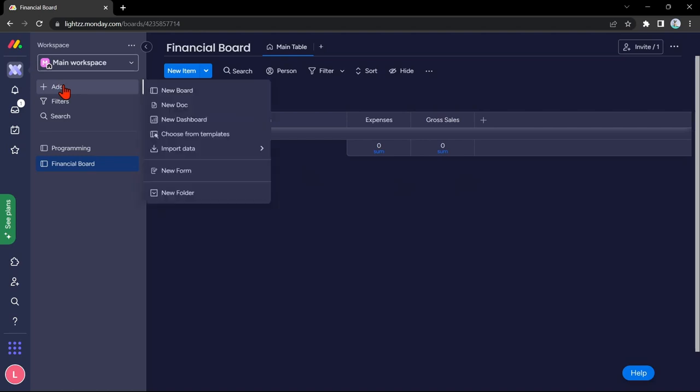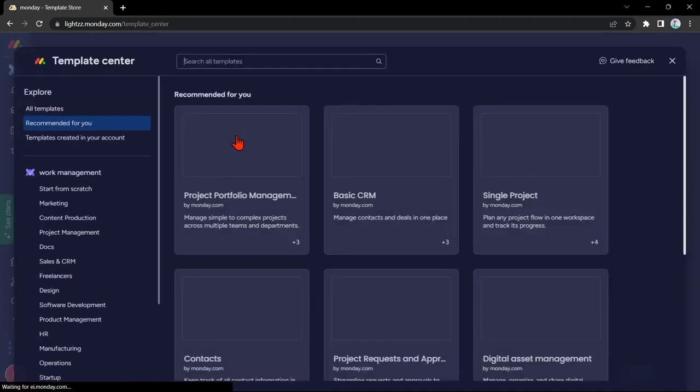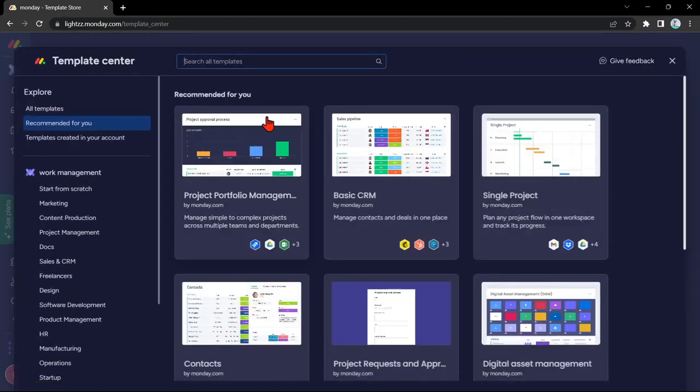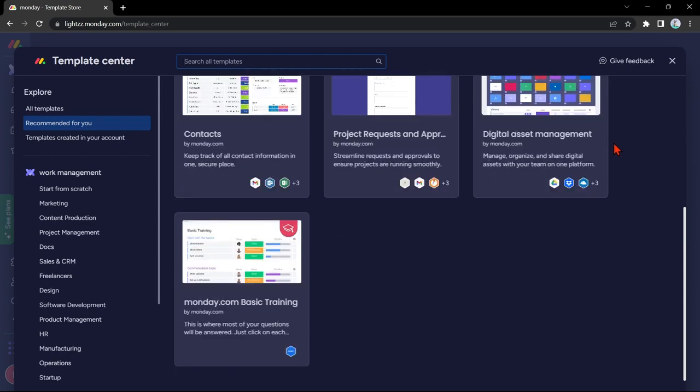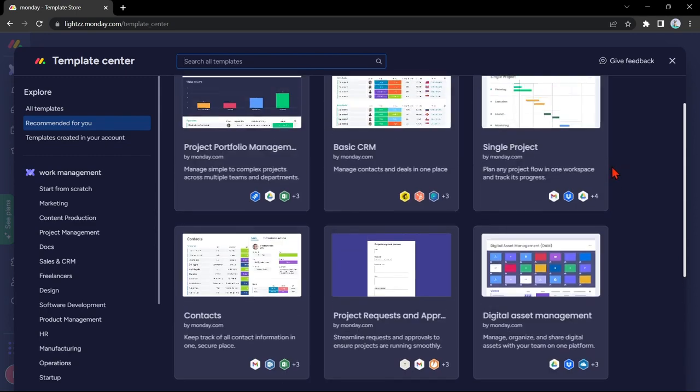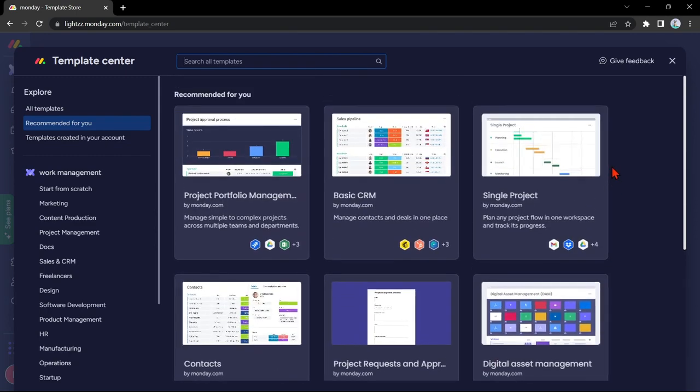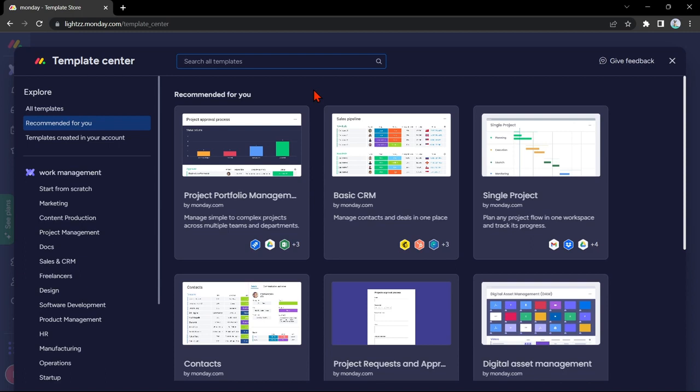Just click on this plus button again, and in this window, select this option, choose from templates. In here, you will be able to see several templates that you can use on your workspace. But in this video, we are going to find the template that you can use as your financial board.